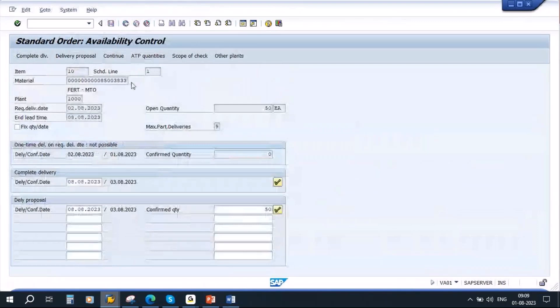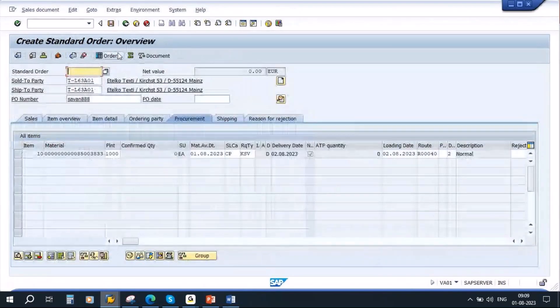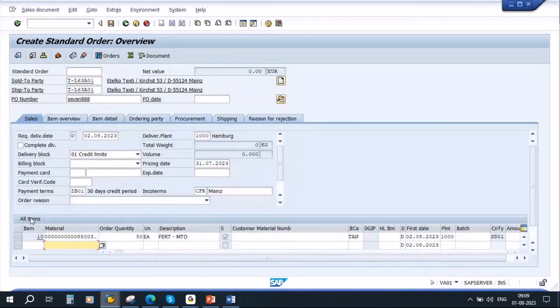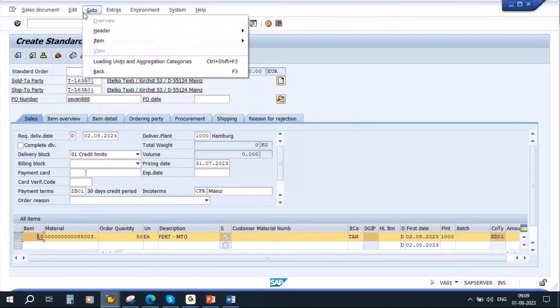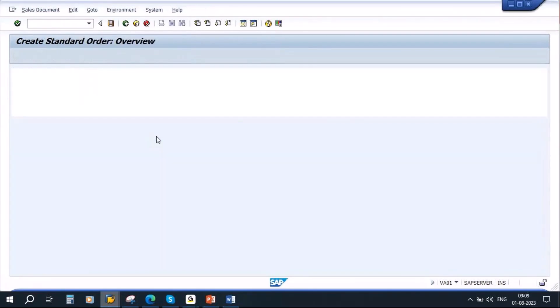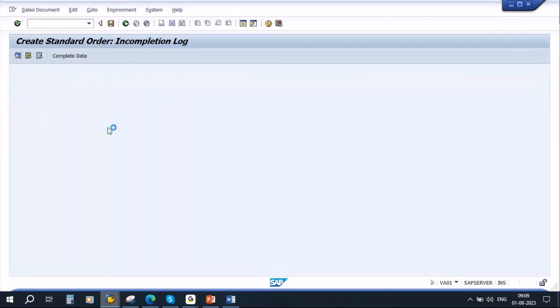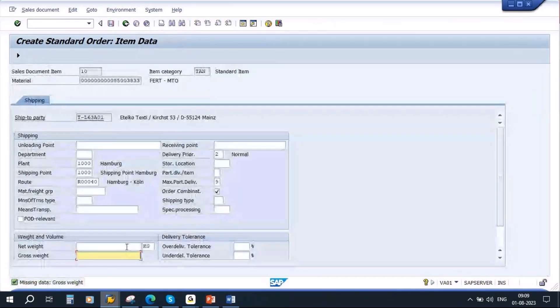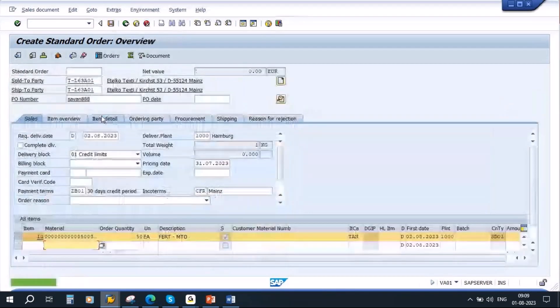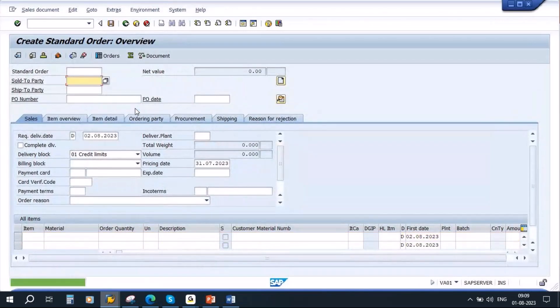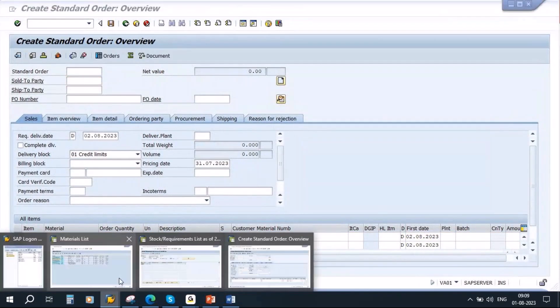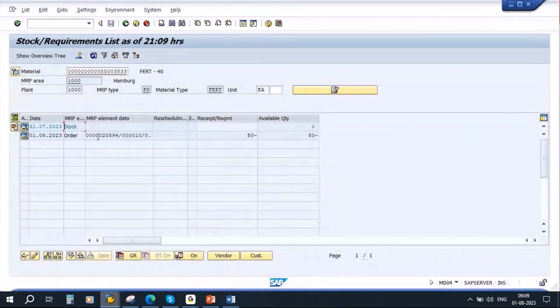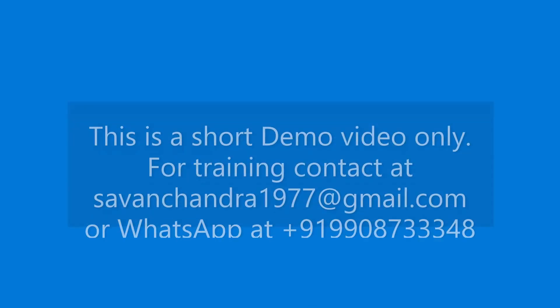There is some incompletion log it seems. Okay, now I am saving the sales order. Sales order is created. Now if you go to MD04, you can see the sales order. Now the sales order is transferred to planning. Now they do MRP, and when they do MRP, the system will generate a planned order.